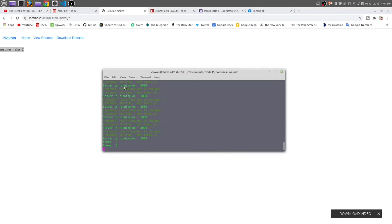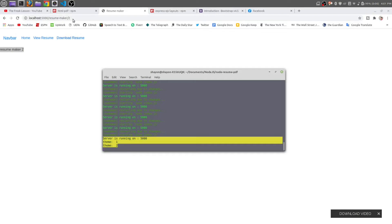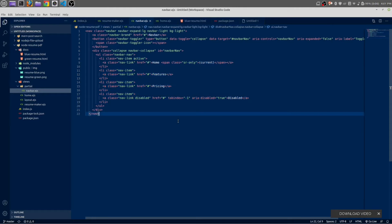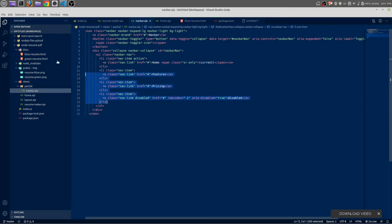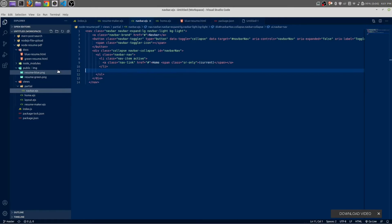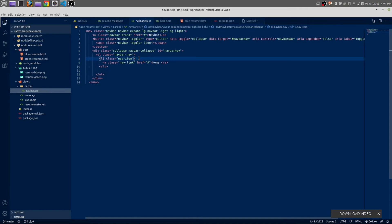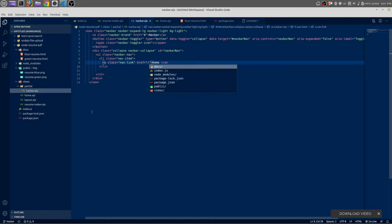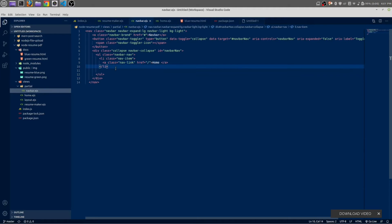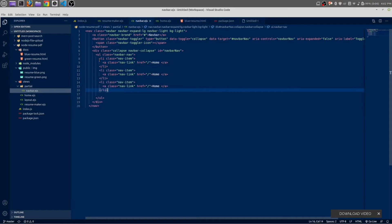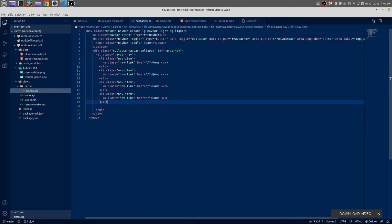Okay, now open your navbar.ejs. From here we don't need these links, we just need this home link. Let's get rid of this current item; we don't need an active item. In the href of home, whenever someone clicks on this home navbar it will look for the home route.